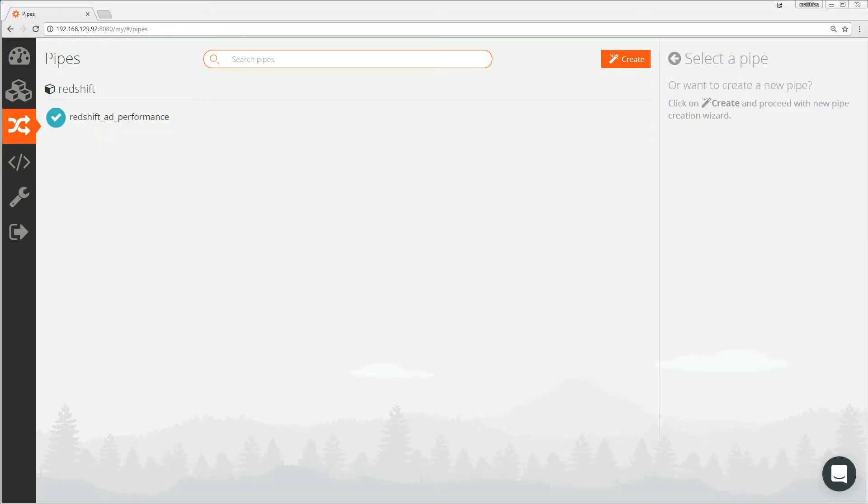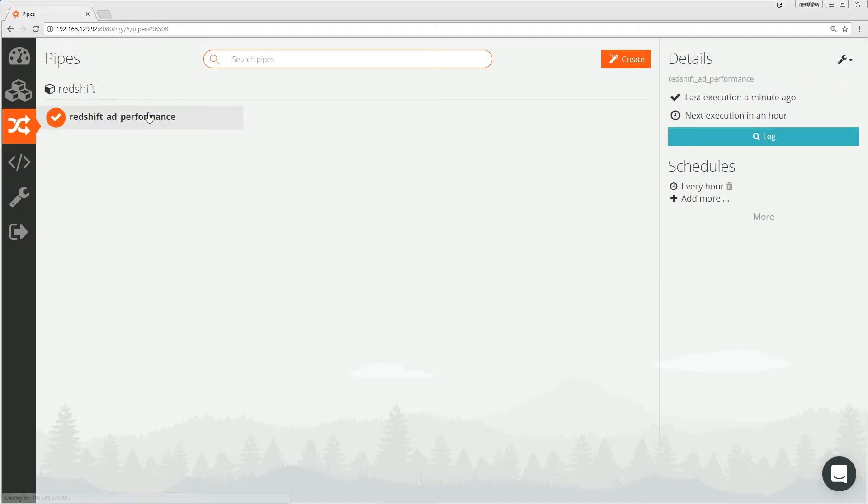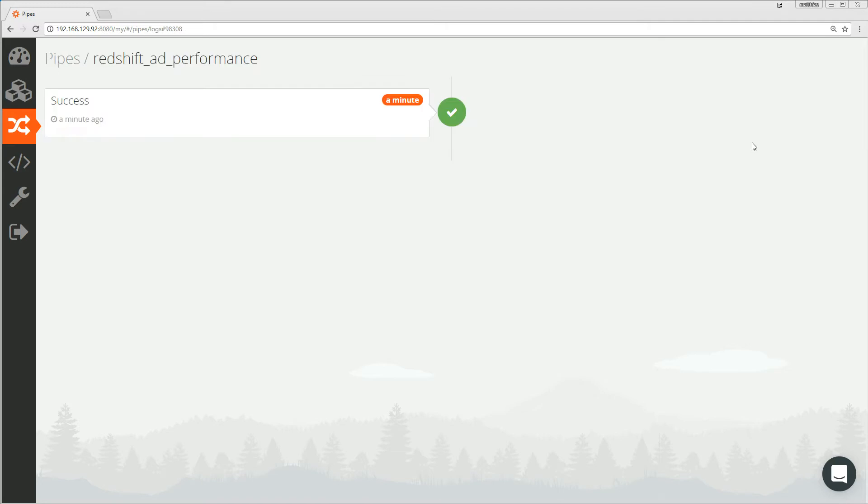After creating the pipe, I want to review the execution status. I will mark the recording pipe and take a look at the details. So we can see here that the pipe has successfully loaded a minute ago and the whole process took a minute.